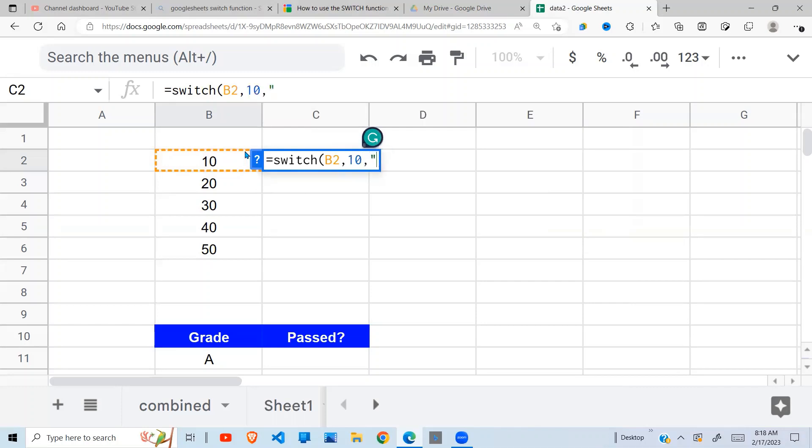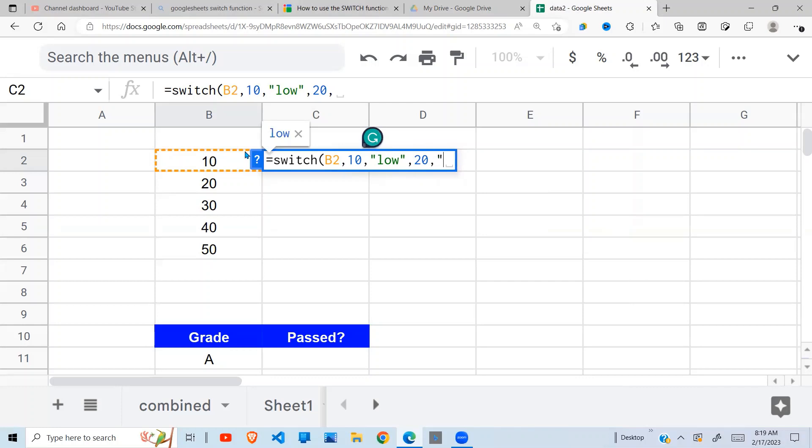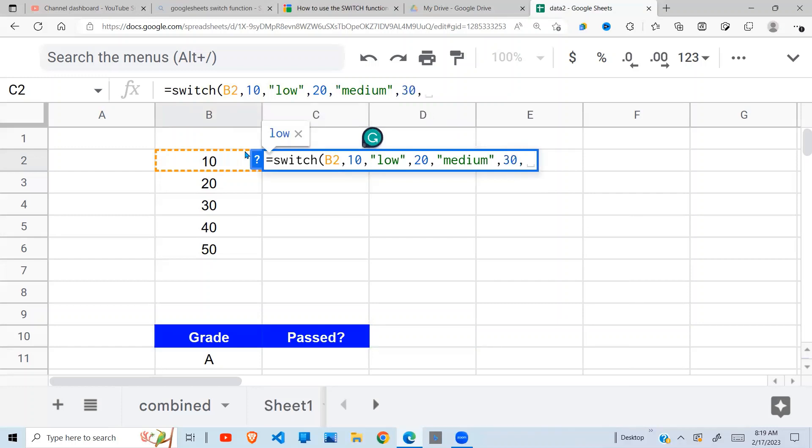Comma. If the value is, say, 20, what should be returned? I'm going to say 'medium'. So this is how this one works. And if it is 30, what's going to be returned? Maybe 'high'.